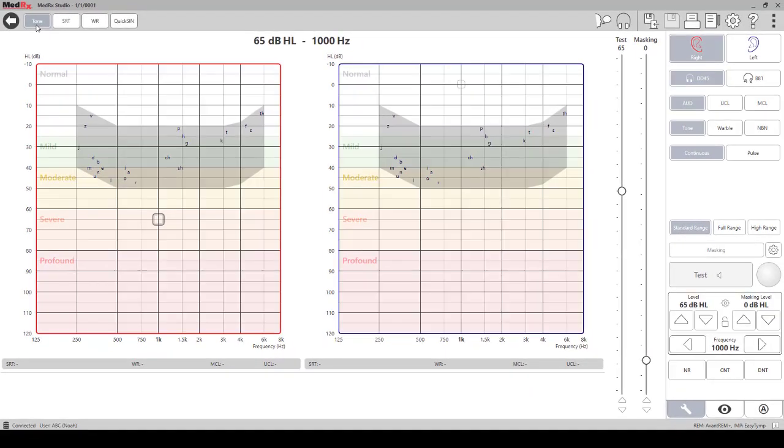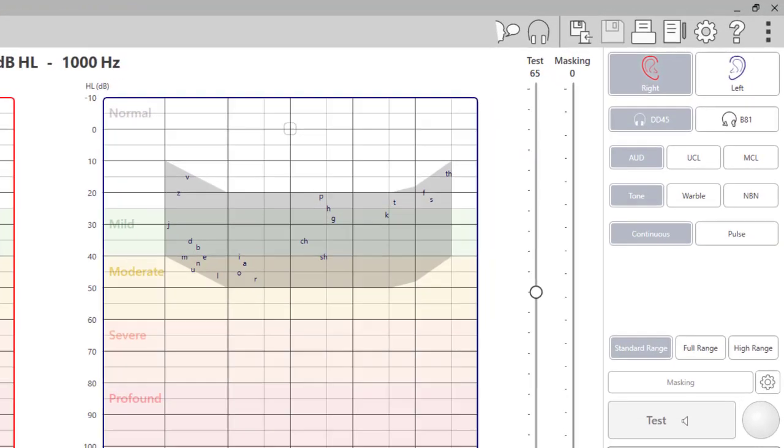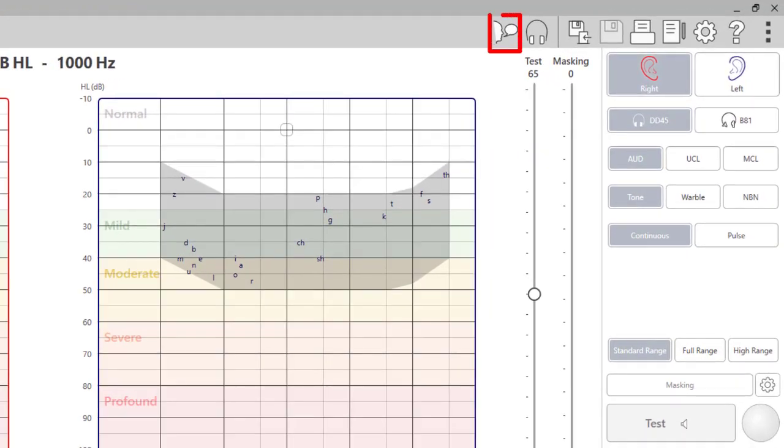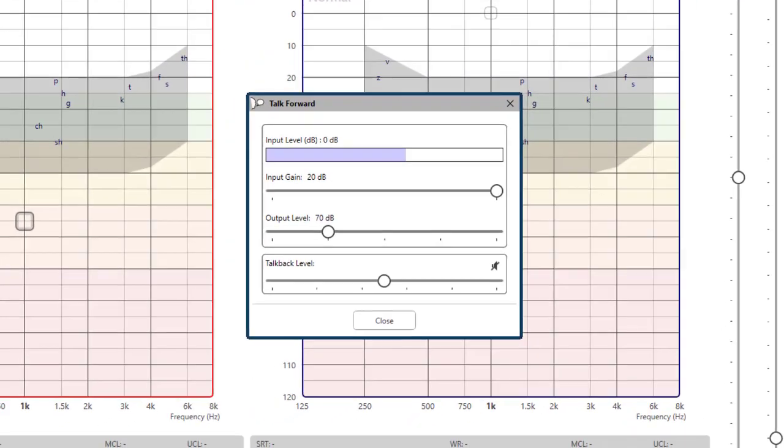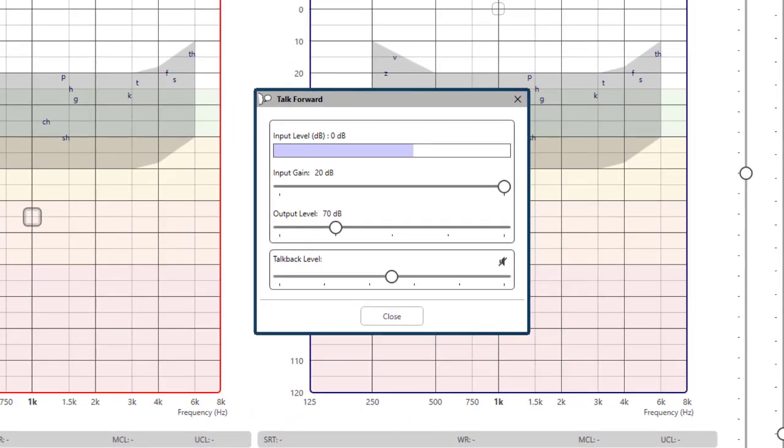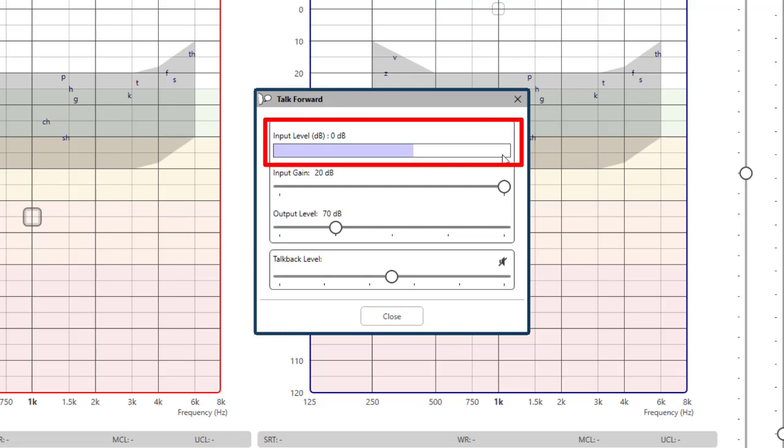In the top right corner, you will find the talk forward icon for instructing the patient. The input level controls the intensity of your voice through the transducers and to the patient. You can slide the VU meter to adjust.